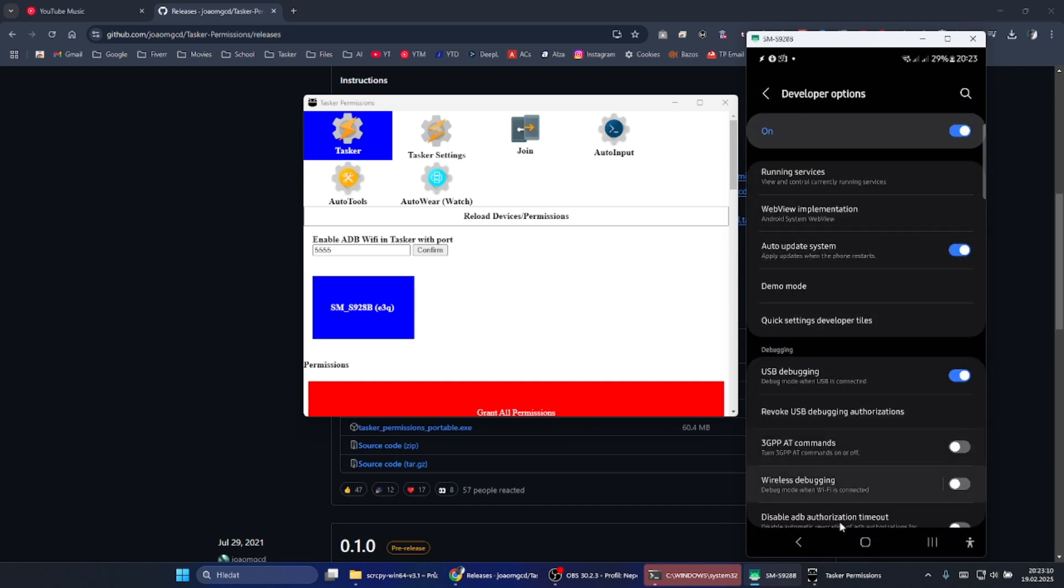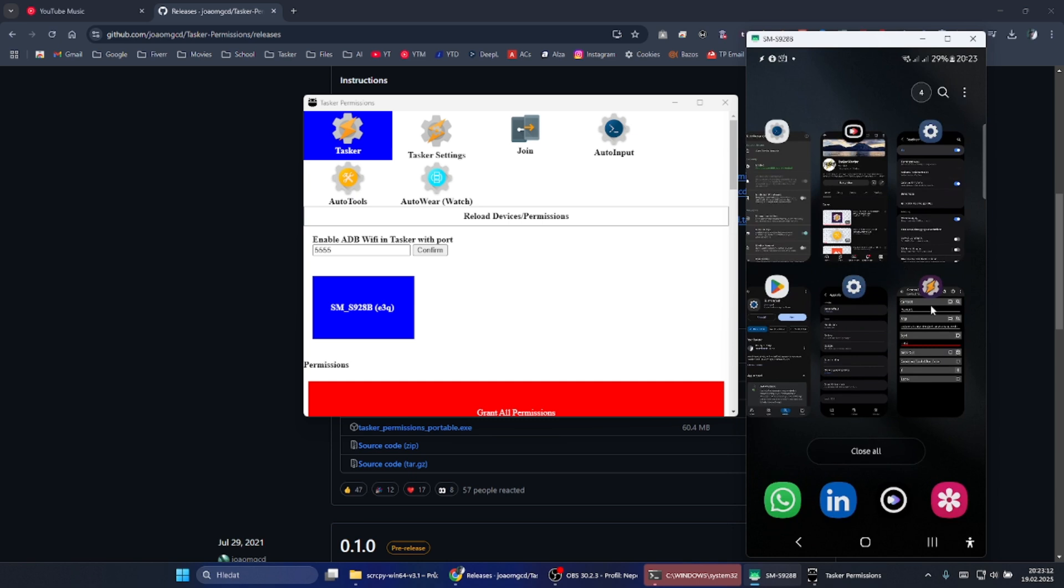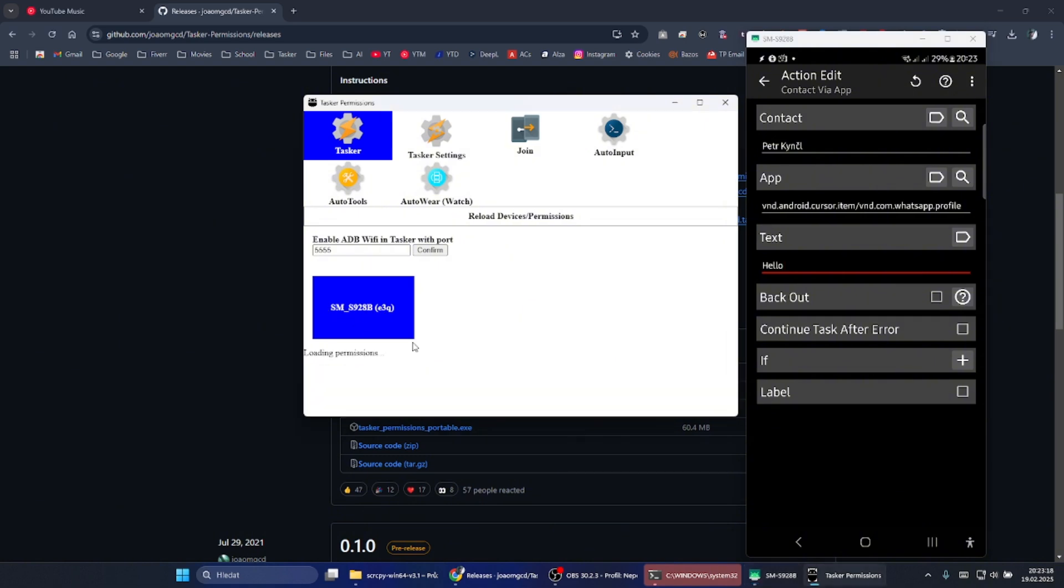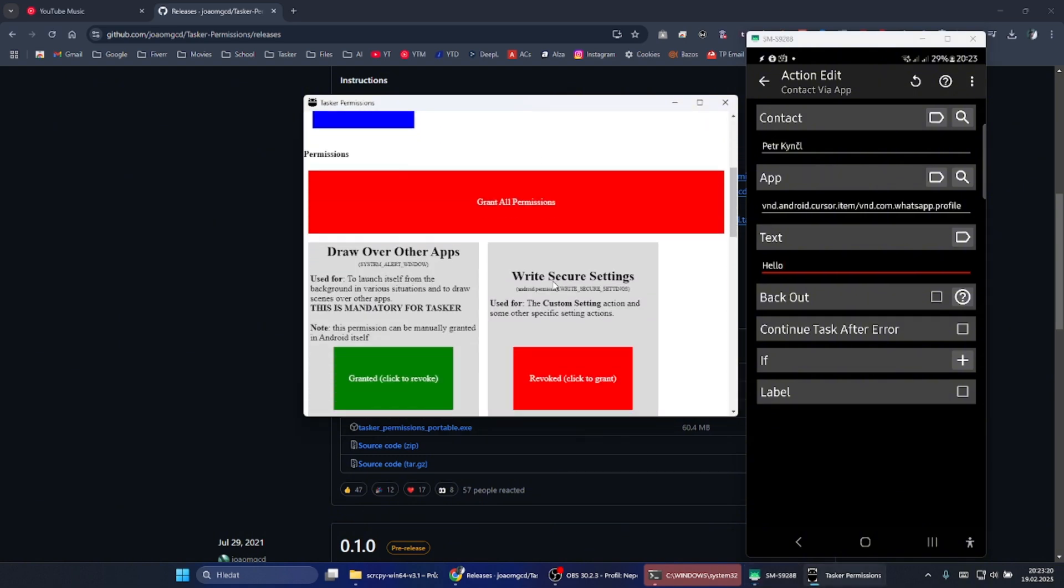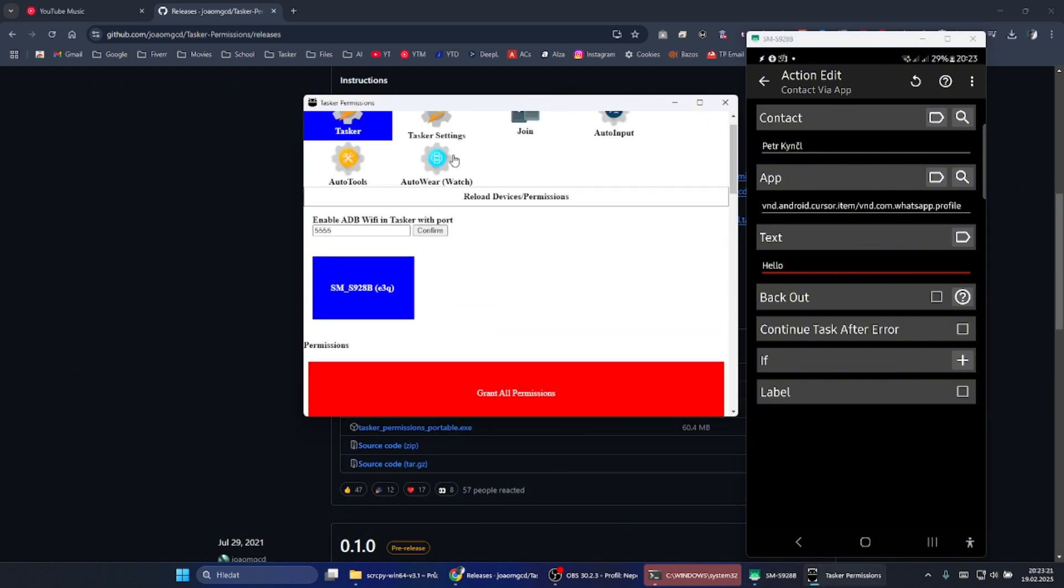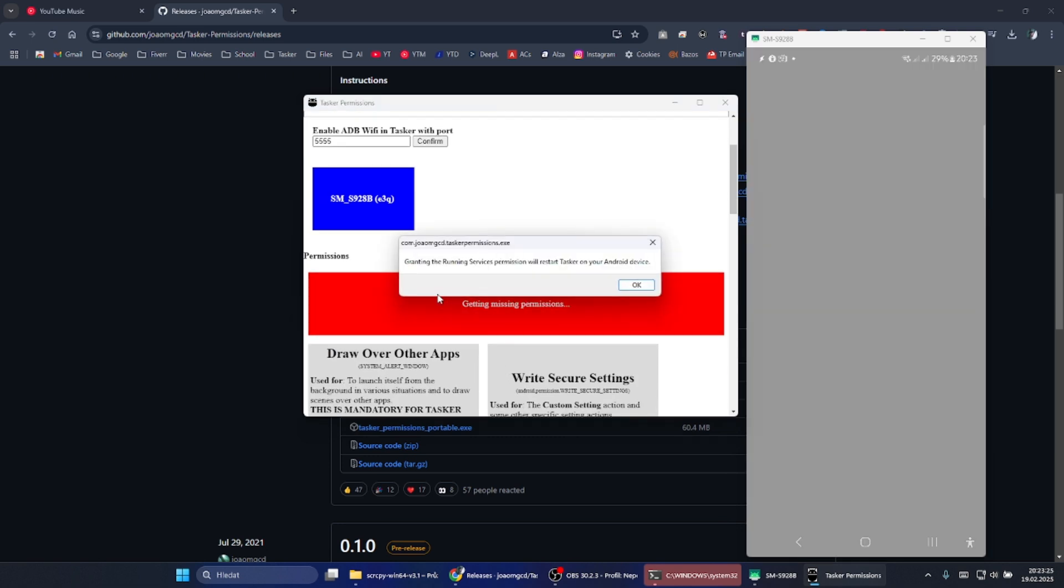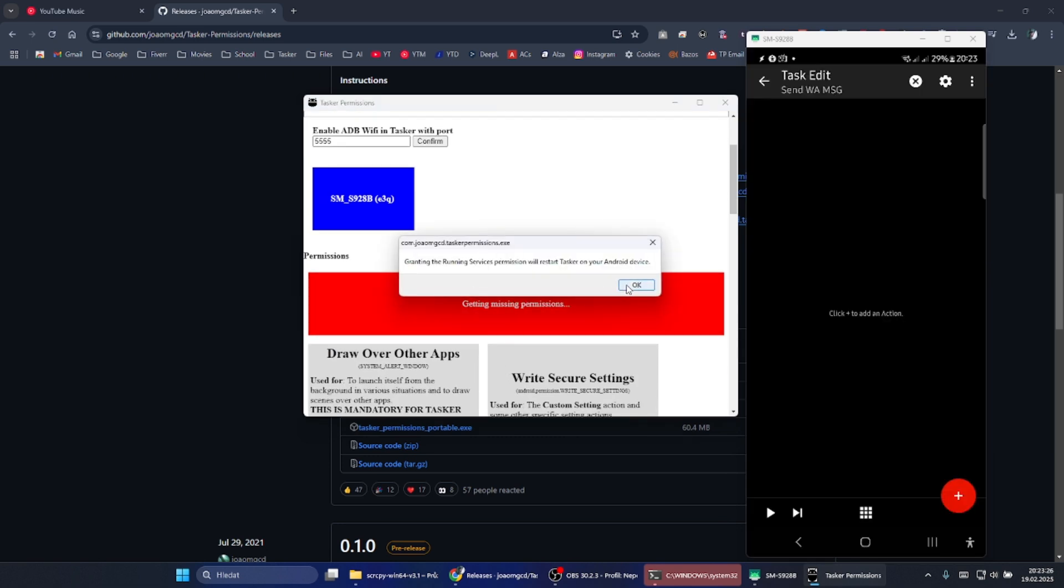After that you connect your phone to your computer and as you can see the app sees the phone. You will click on the phone and click grant our permissions like this. It will do it. It unfortunately closed Tasker, so I have created it again.